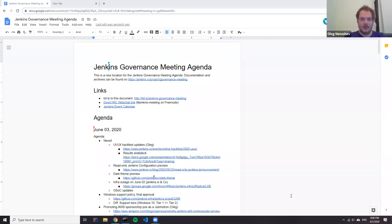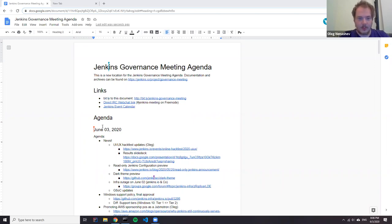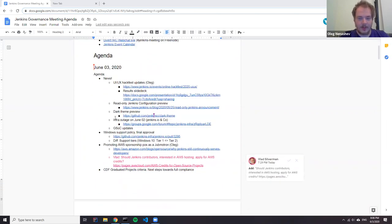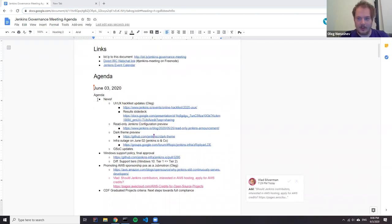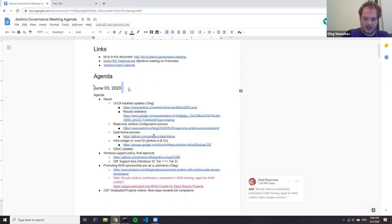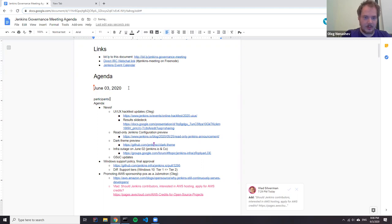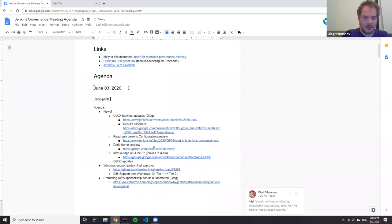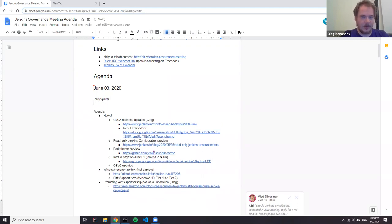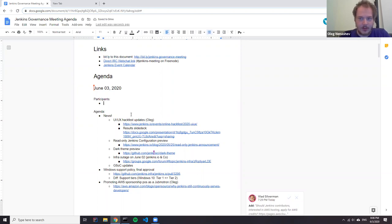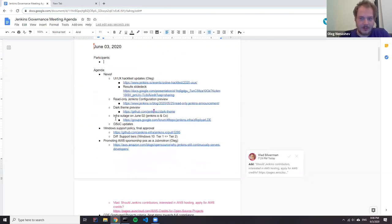Okay, we have been recorded. So welcome to the Jenkins governance meeting. Today is June 3rd. So we have a number of items to discuss today. Thanks to everyone for joining this meeting. So please set yourself to the list.